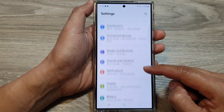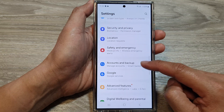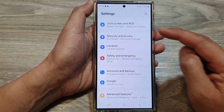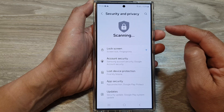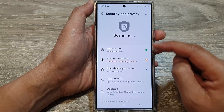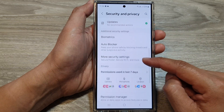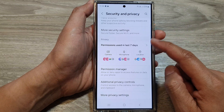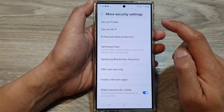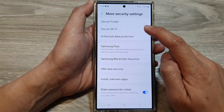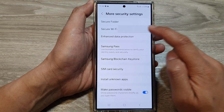Then scroll down and tap on Security and Privacy. After that, go down and tap on More Security Settings. Then tap on Secure Wi-Fi.